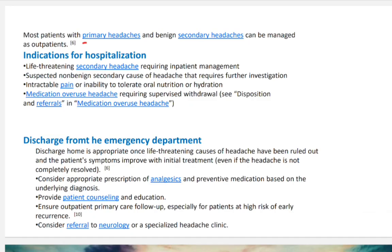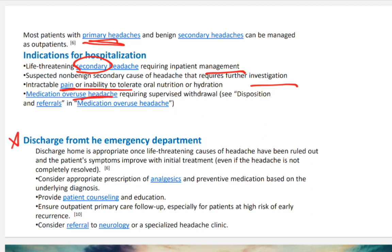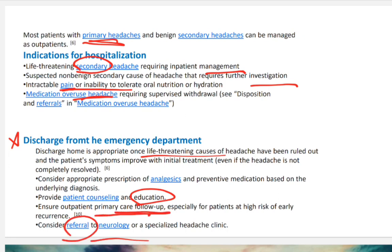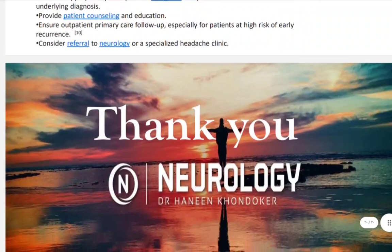Most headache cases are primary and do not require admission. Admission is indicated for secondary causes. Management includes assessing whether the patient is overusing medication. On discharge, confirm there are no life-threatening causes, prescribe appropriate medication, educate the patient, complete primary evaluation, and refer to neurology if needed. That is how we evaluate a patient with headache.